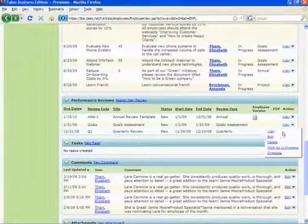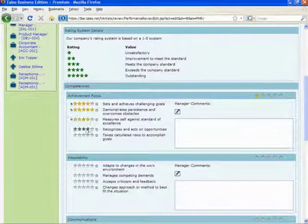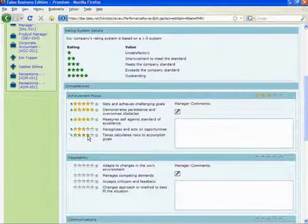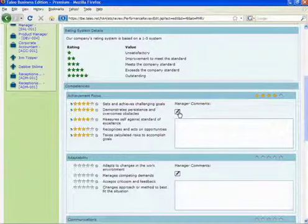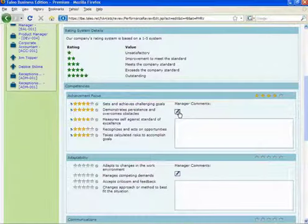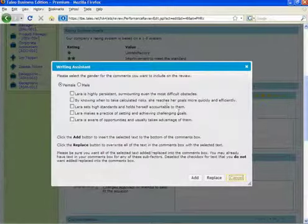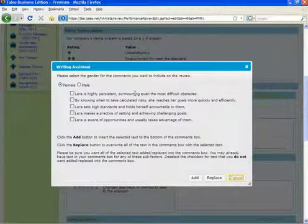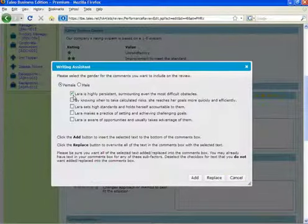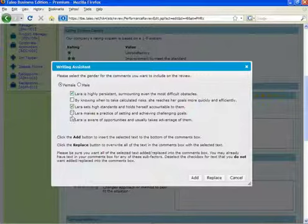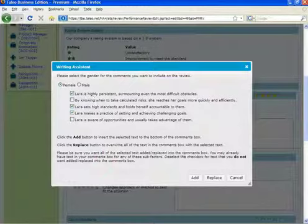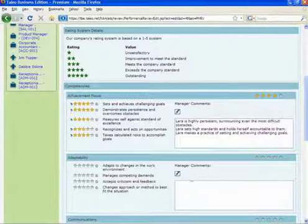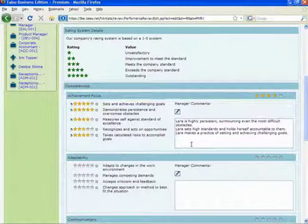Each goal or competency also has space for the manager to make additional comments. To further streamline the process and allow for consistency in their reviews, reviewers can utilize the Writing Assistant tool. By clicking on the Writing Assistant icon, a list of comments that the reviewer generally makes are brought up for them to choose from. With one click, you can pre-populate these comments with pronouns appropriate for the employee's gender. And like virtually everything else in Taleo Business Edition, you can configure which comments the Writing Assistant brings up for each competency to meet your needs.